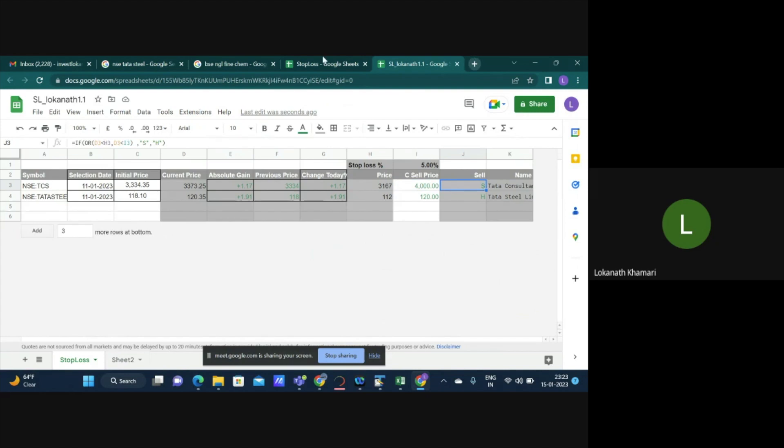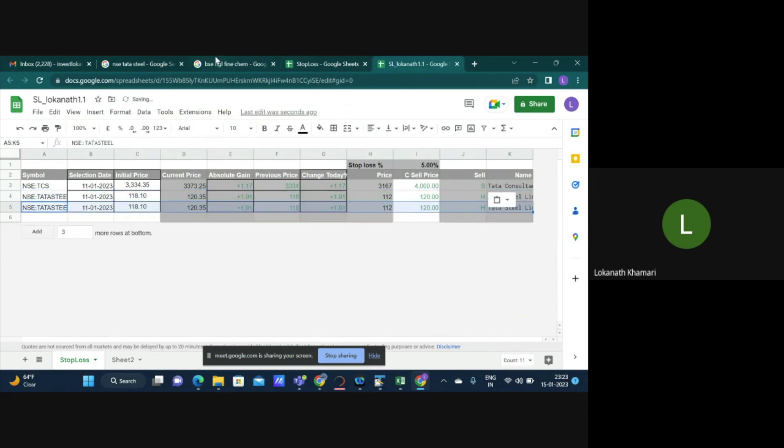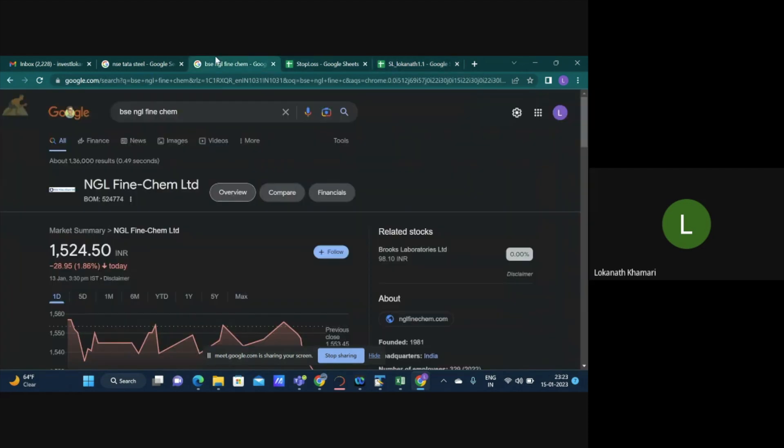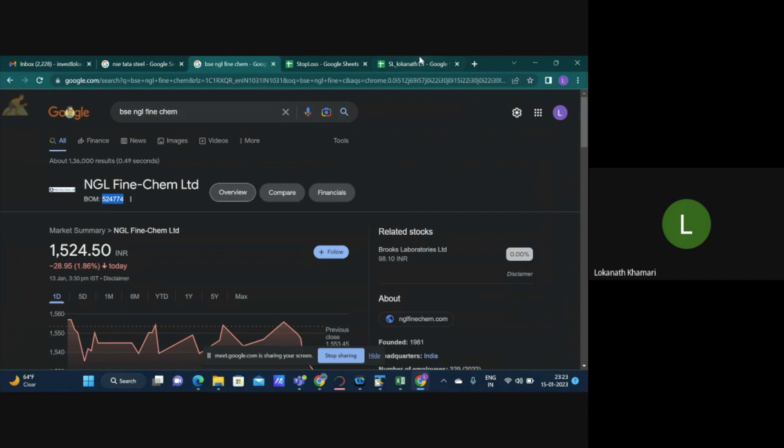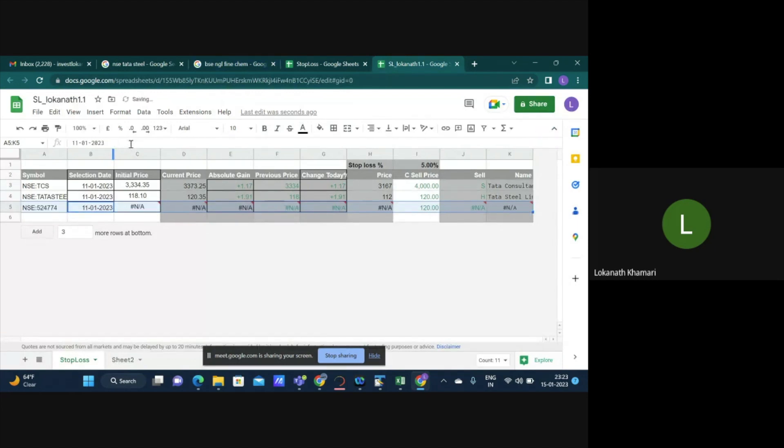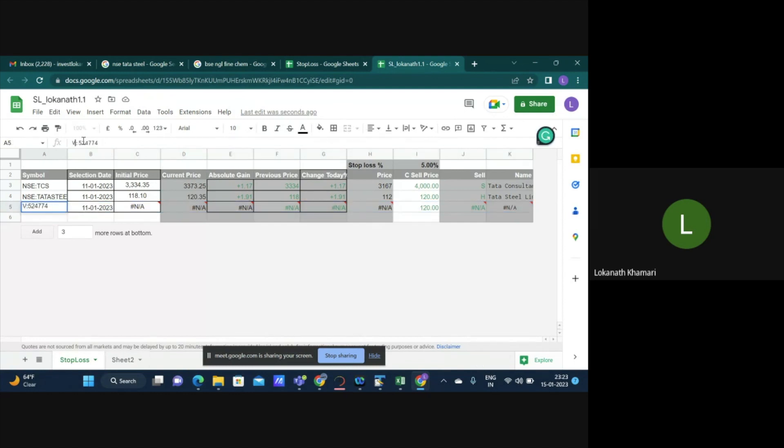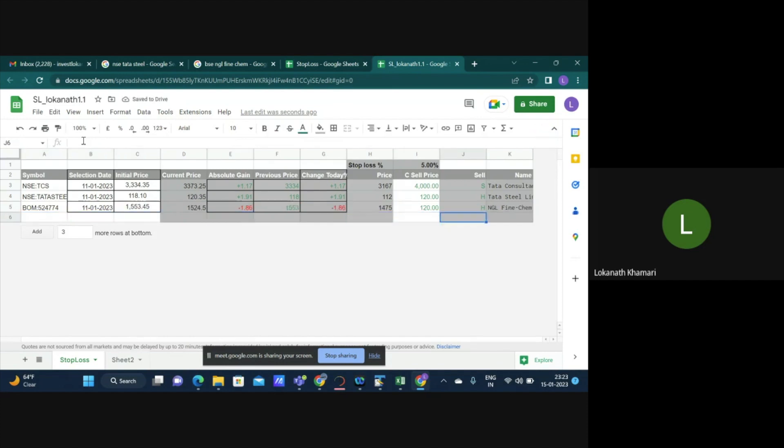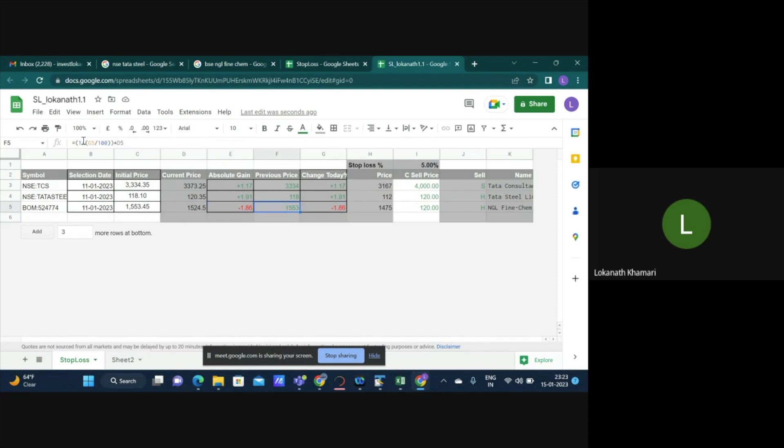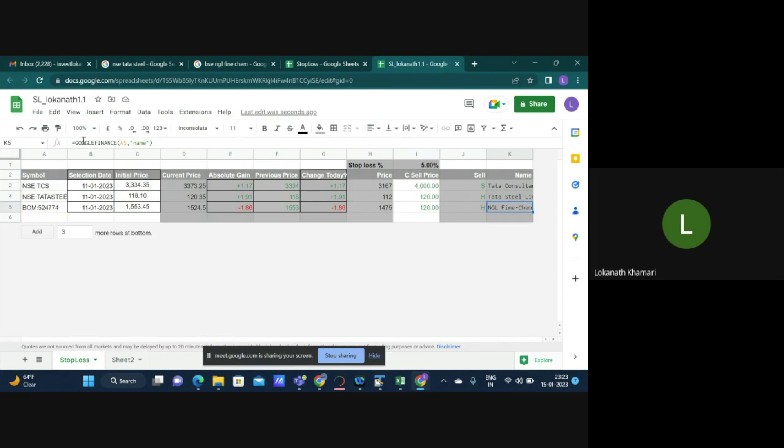For BSE stock you have to enter something called BOM. For example if I take NGL Fine Cam, you have to have the prefix as BOM. So I'm creating a row for NGL Fine Cam. It's not NSE it's BOM. So you see that NGL Fine Cam has been populated. The price was about 1500 and it's actually 1% drop. On 1553 I want to have a stoploss of minus 5%. So it's all good right now.